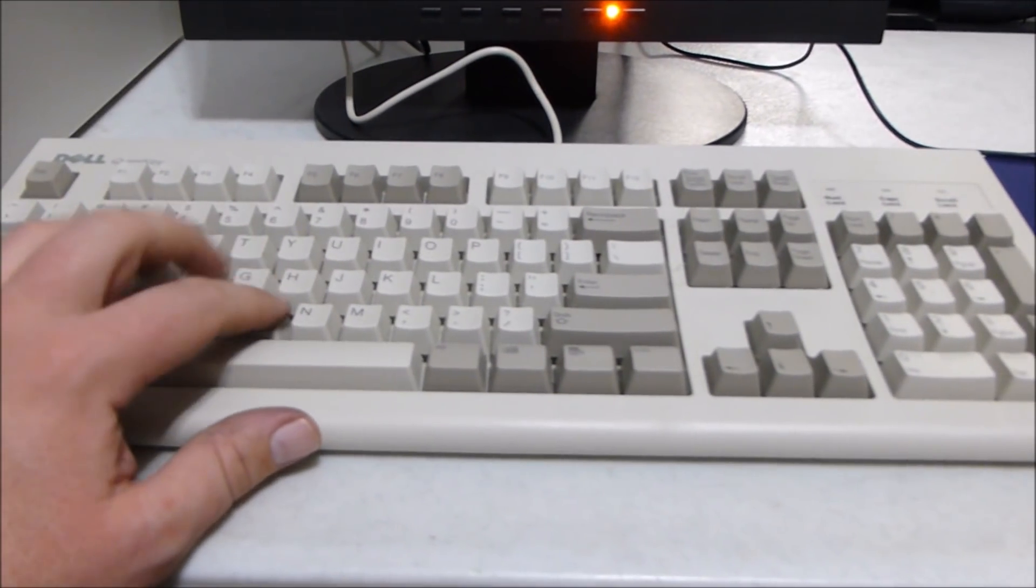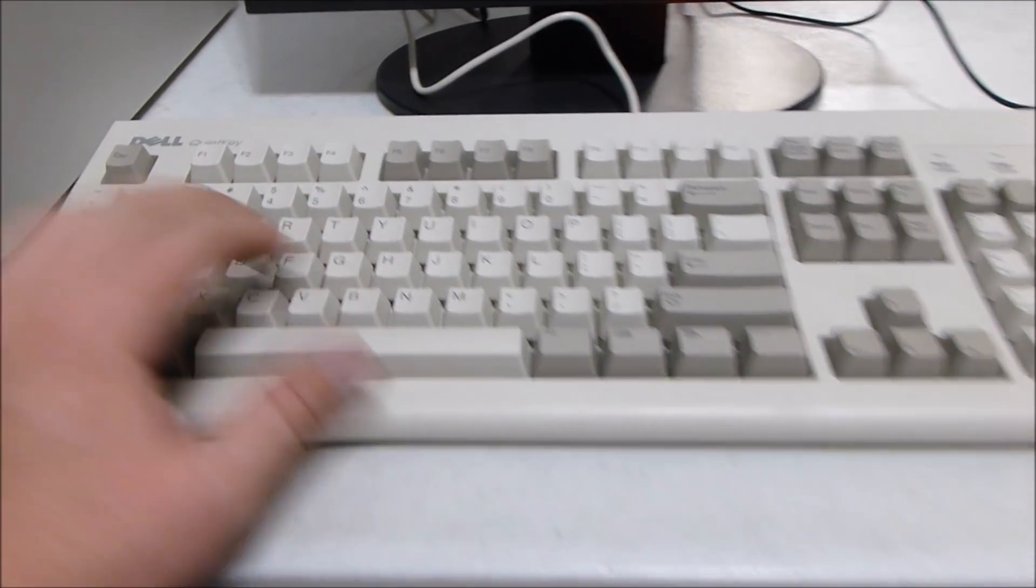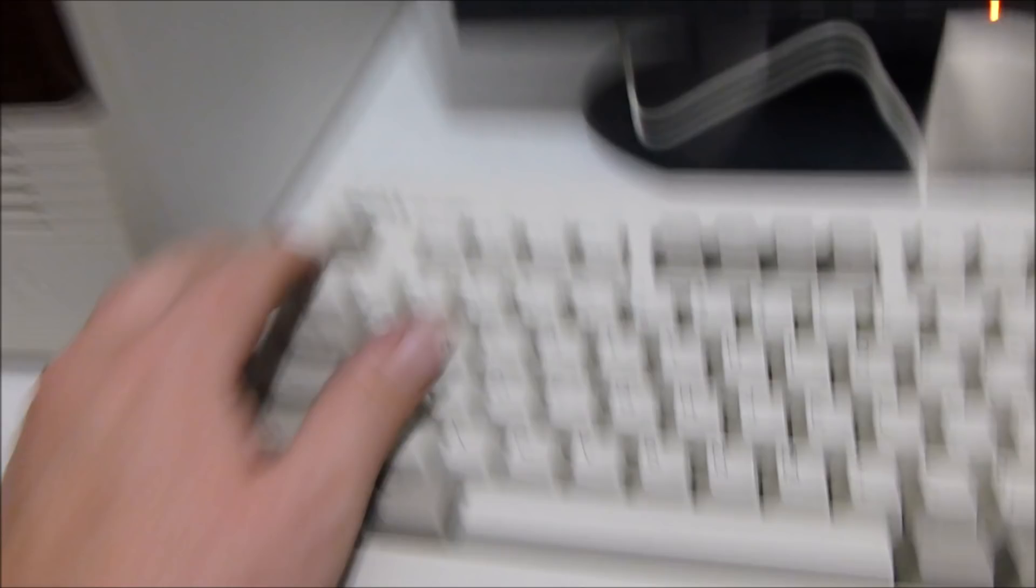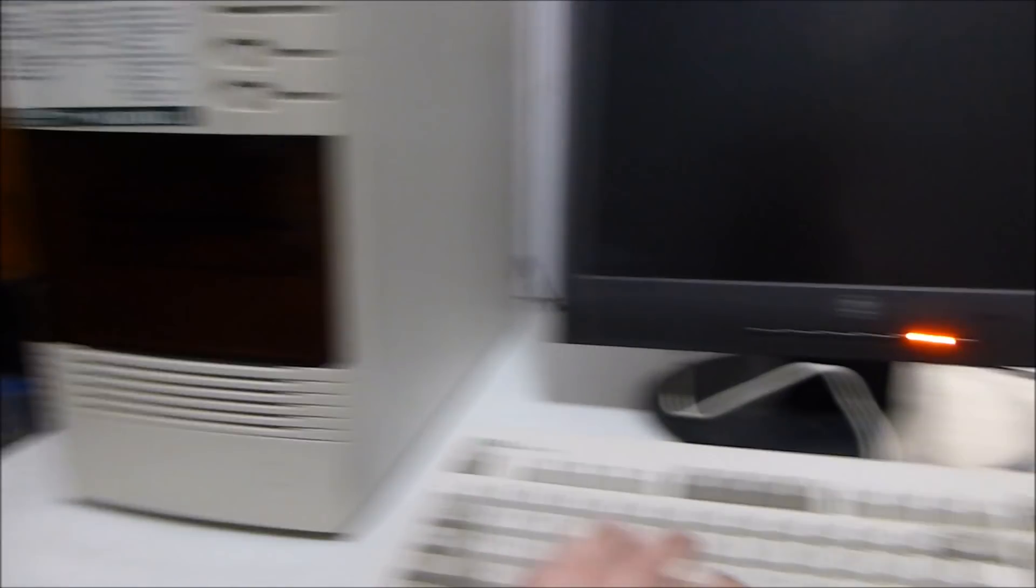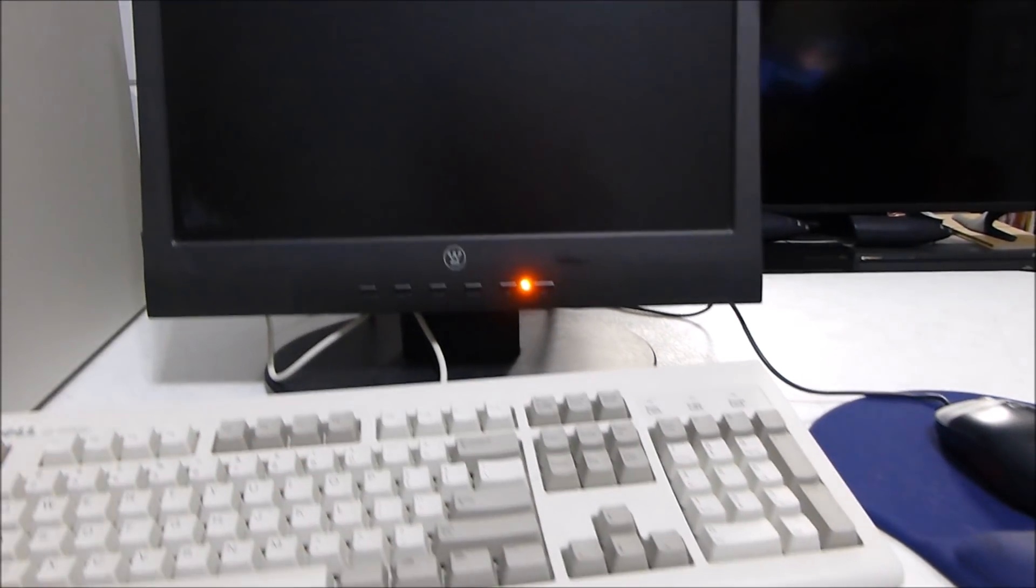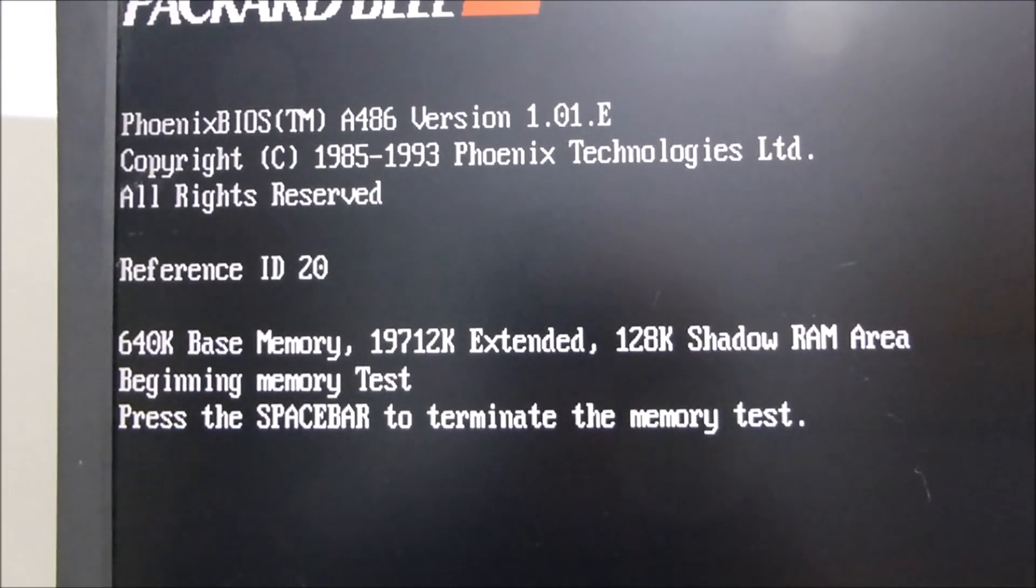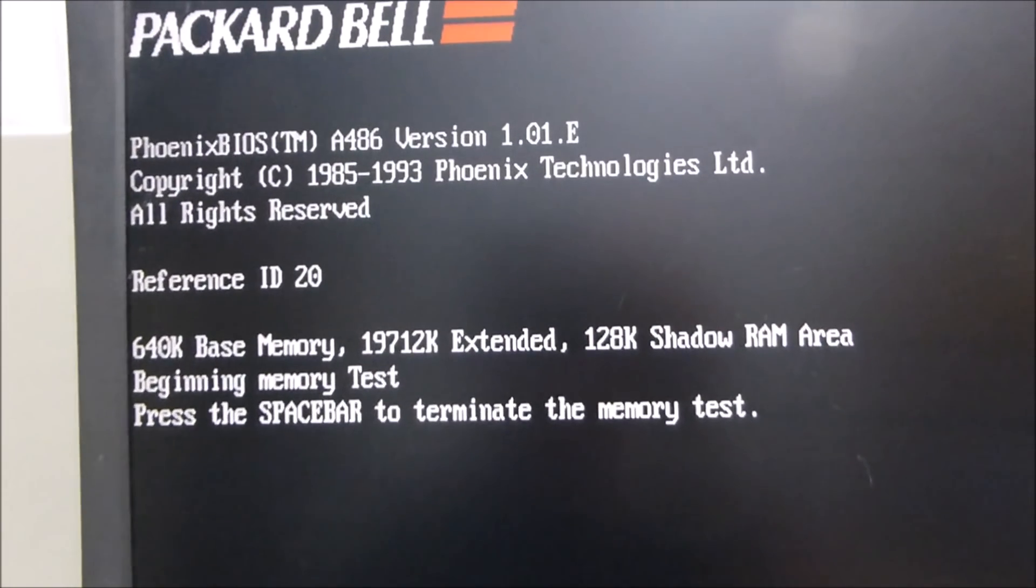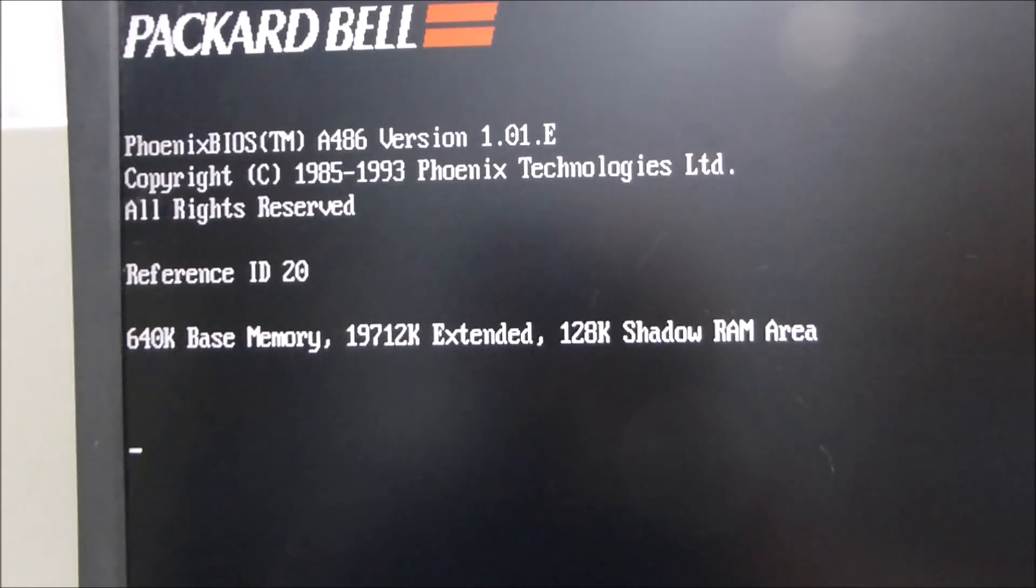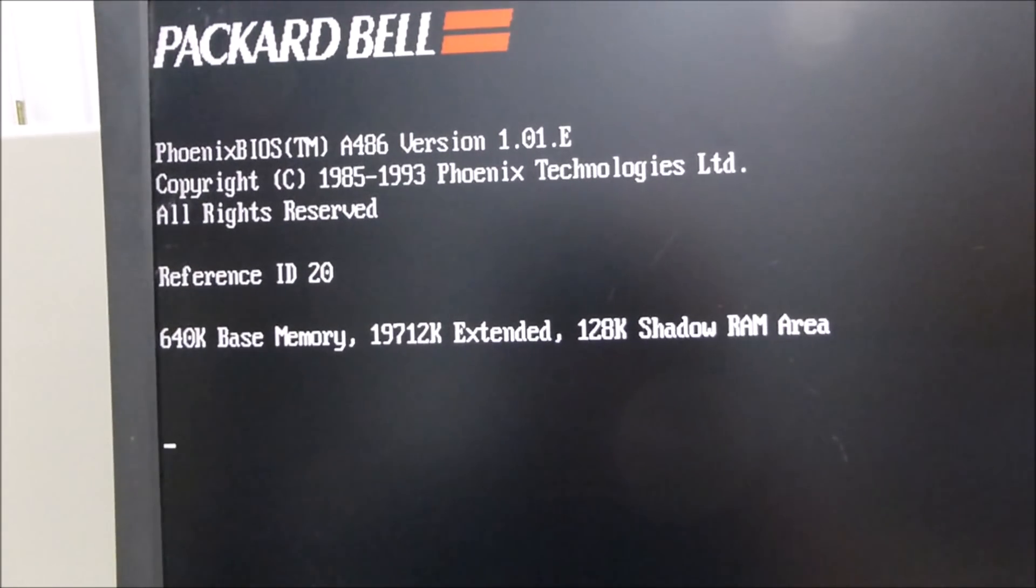I'm going to try a different keyboard. I pulled out this probably more period correct Dell Quiet Key keyboard. Let's go ahead and boot this up again and see if we get any keyboard functionality. Oh, that is like music to my ears, that old sound of that old Connor drive. If it'll focus. There we go.